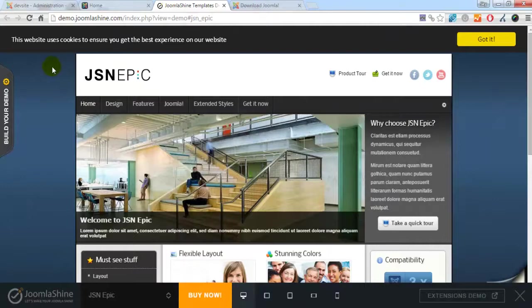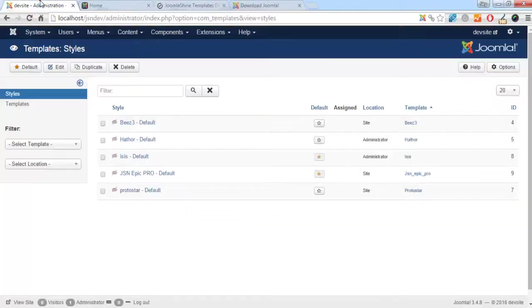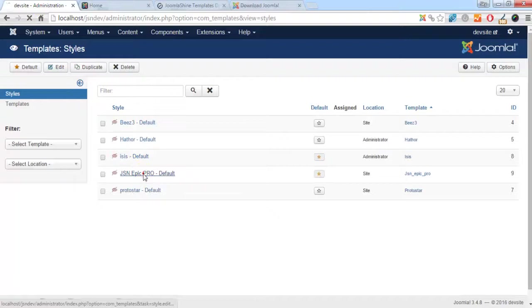So now we go back to the Template Manager. Click the template name to access the template setting page.